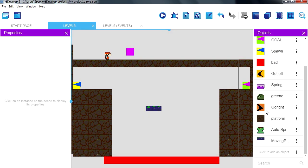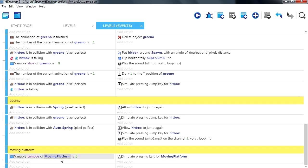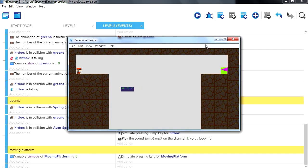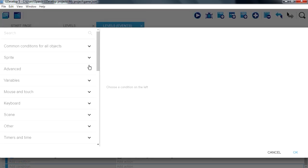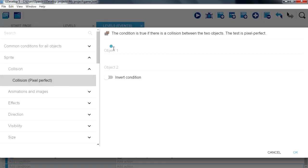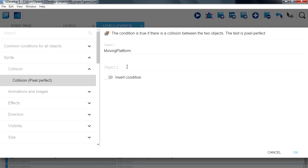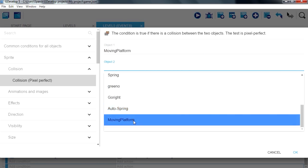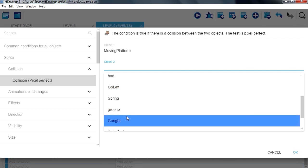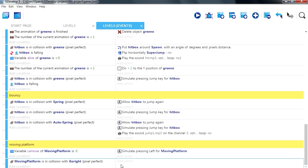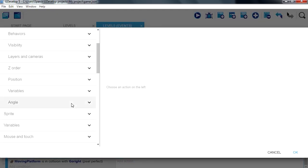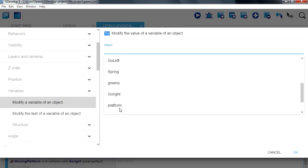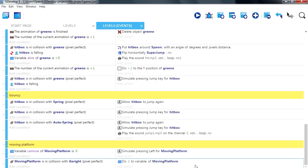So let's place a go right object, let me enable the grid again. Okay so if it's 0 then we simulate left, there you go. New condition, if you collide with moving platform, collides with go right, there we go. These are two separate events. Then we are going to change the variable of moving platform to one, there we go.